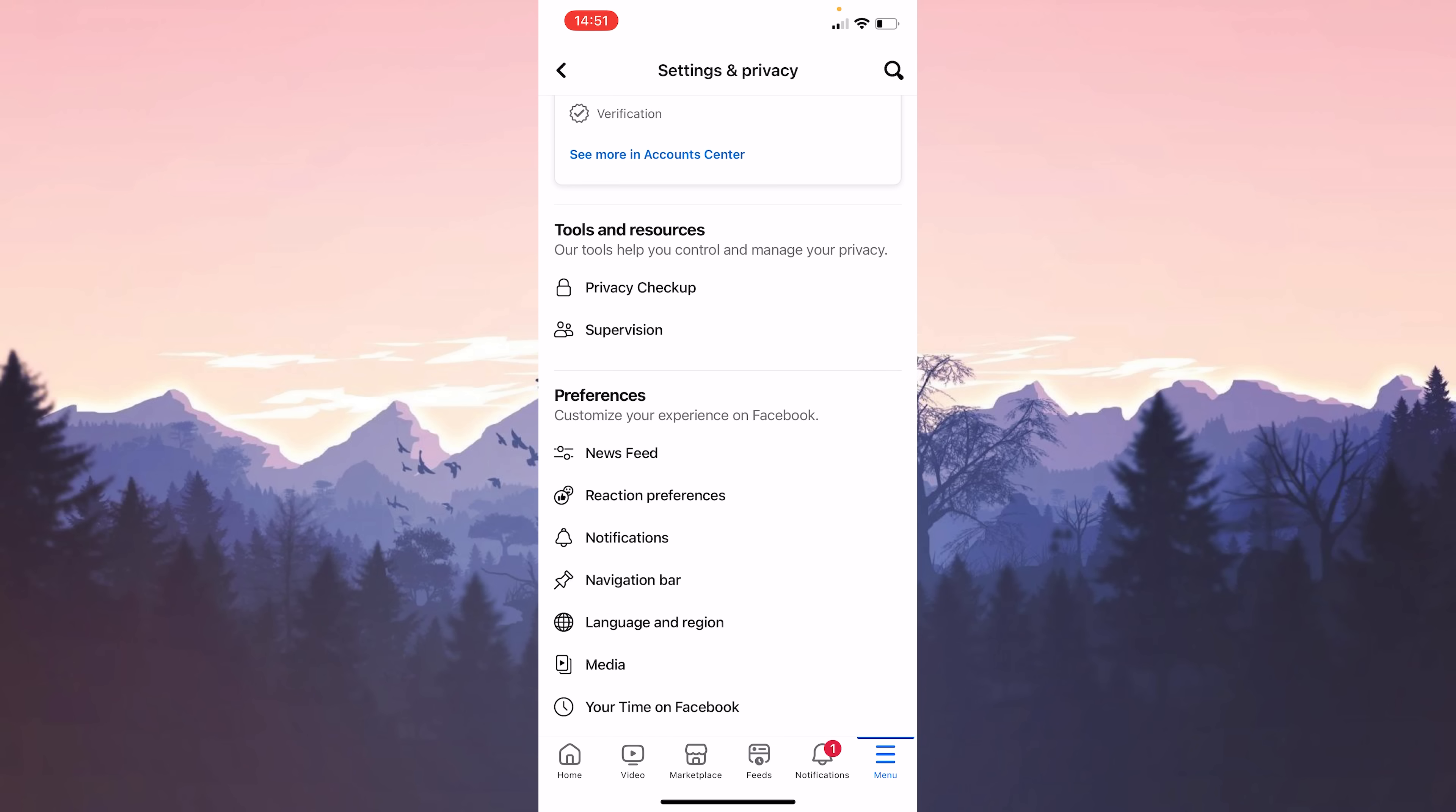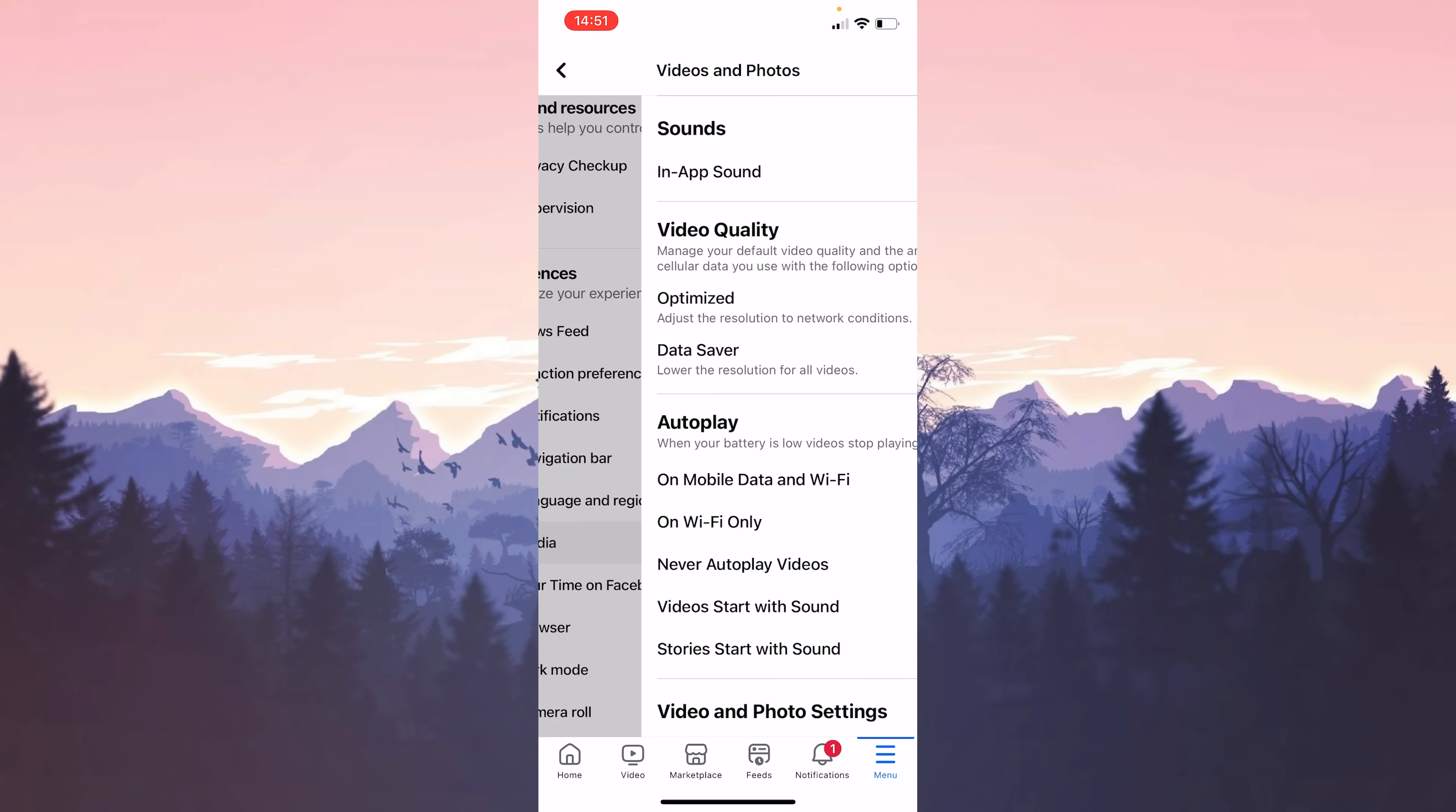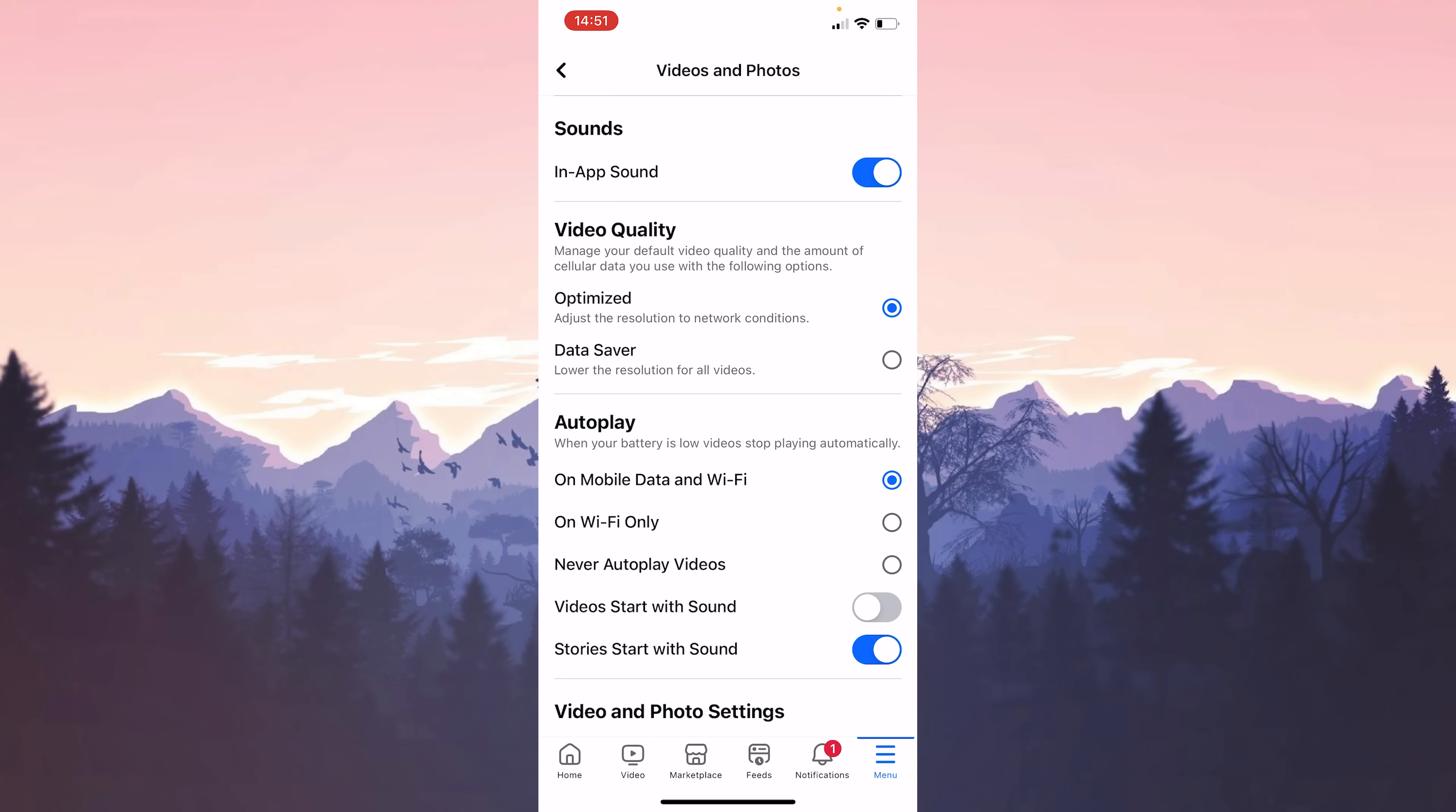After opening settings, under preferences, we click on media. What we need to do here is to toggle off in-app sound. After toggling this feature off, the sound when scrolling will no longer sound.